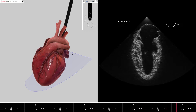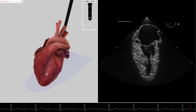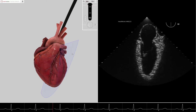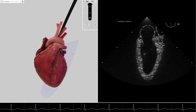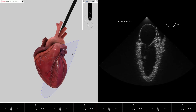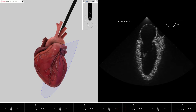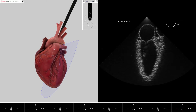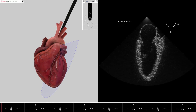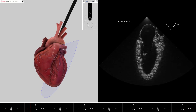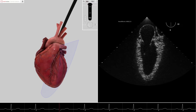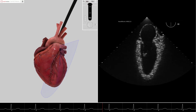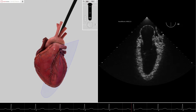In the next image, we will advance the omniplane to 90 degrees. In this image, the marker side of the cut plane still represents the marker side of the true ultrasound image. But now, the marker side of the cut plane has moved further anterior to the true anterior wall of the left ventricle.